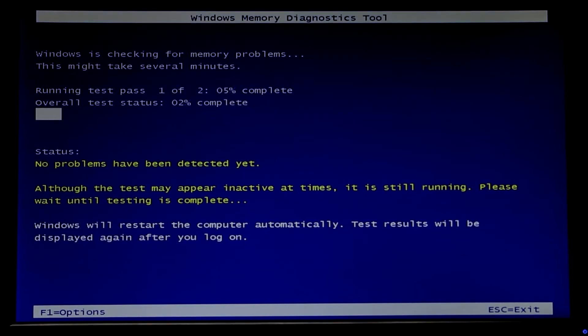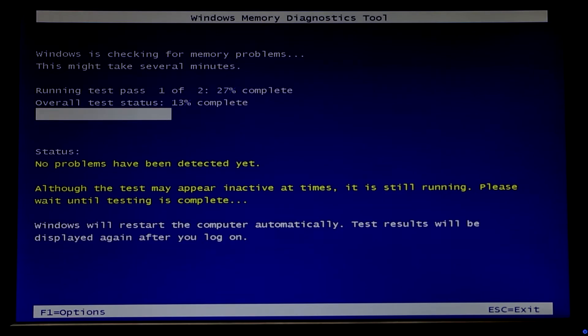You may also press F1 function key to change the test from standard to extended. Extended is going to be a deeper test for Windows memory modules.